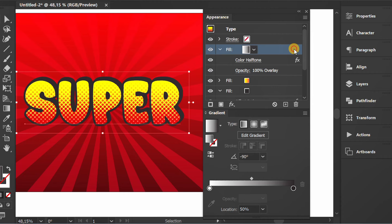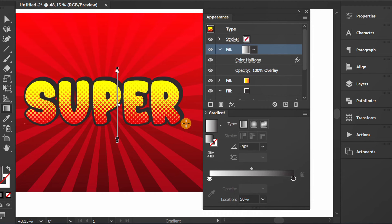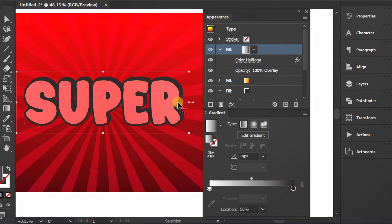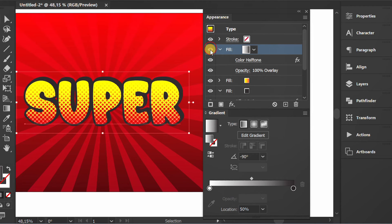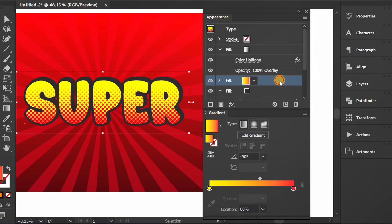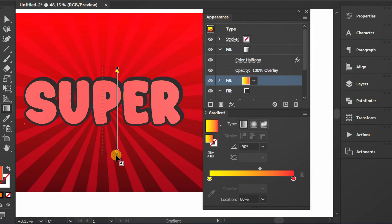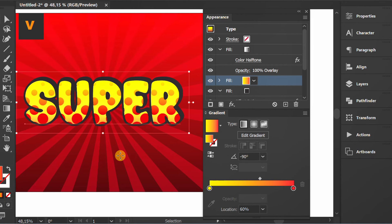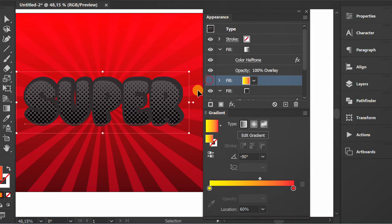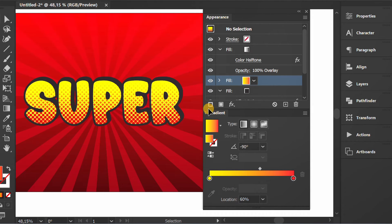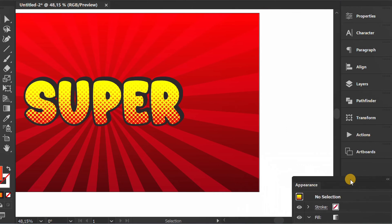Select this and press G to edit the gradient scale. You can refresh it like this. Also set the gradient scale of this color. Close the panel.